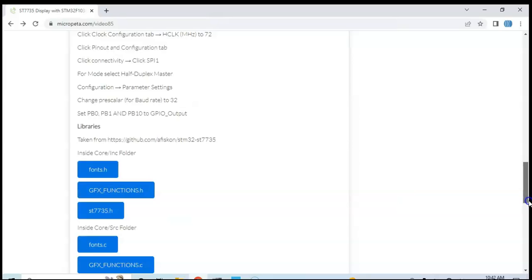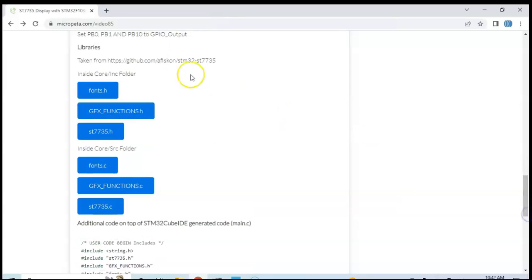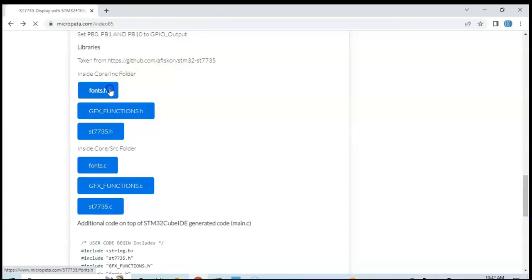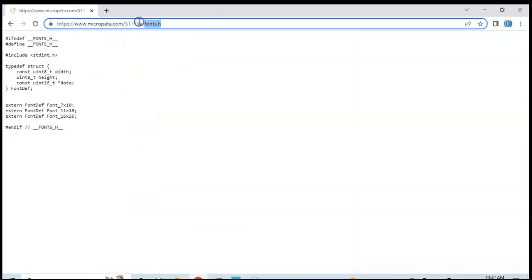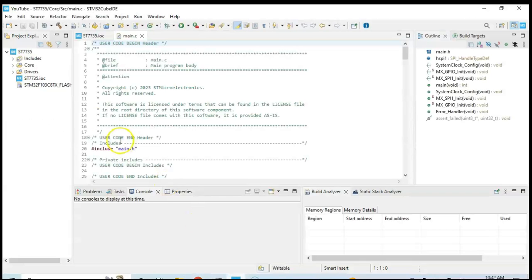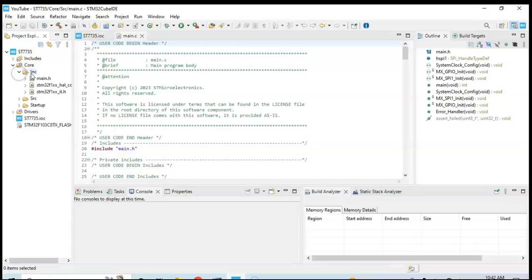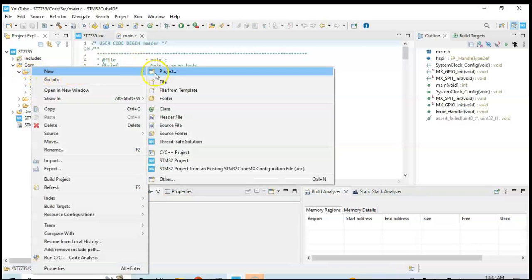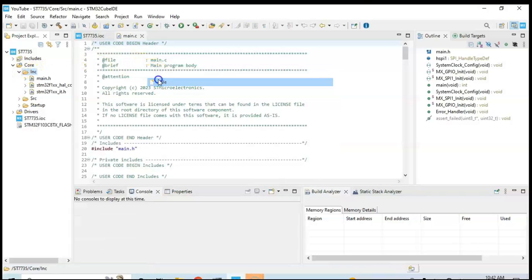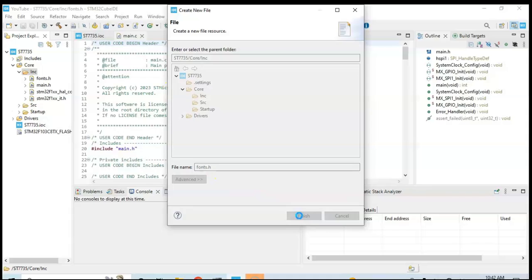The library and the code is here. I have taken the library from this address. Click fonts.h and we click the font name and copy, and come to Cube IDE and expand the Core, Include, and right click INC, and New File, and paste the file name in this area. You can type also, and Finish.